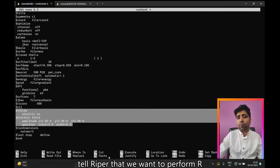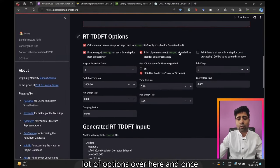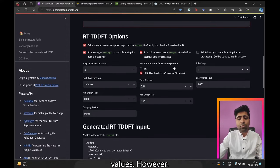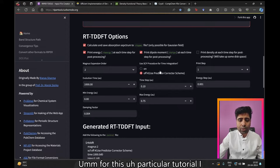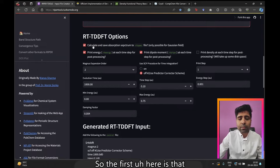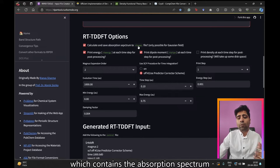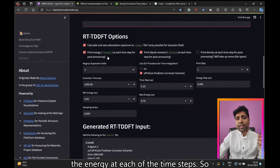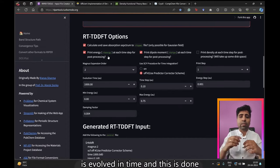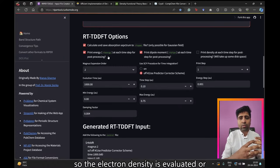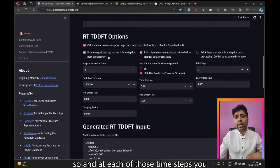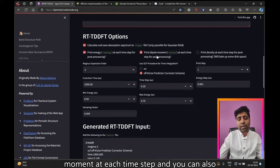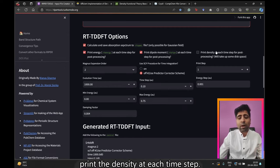We also need to tell Ripper we want to perform RTTDFT. There are a lot of options here, and for an absorption spectrum calculation most work well at their default values. I'll briefly go through them: first, do we want the RT-spec file containing the absorption spectrum — yes, of course. We can also choose to print the energy at each time step, and the dipole moment at each time step. We can also print the density at each time step, but for this tutorial we'll turn it off as it requires a lot of disk space.